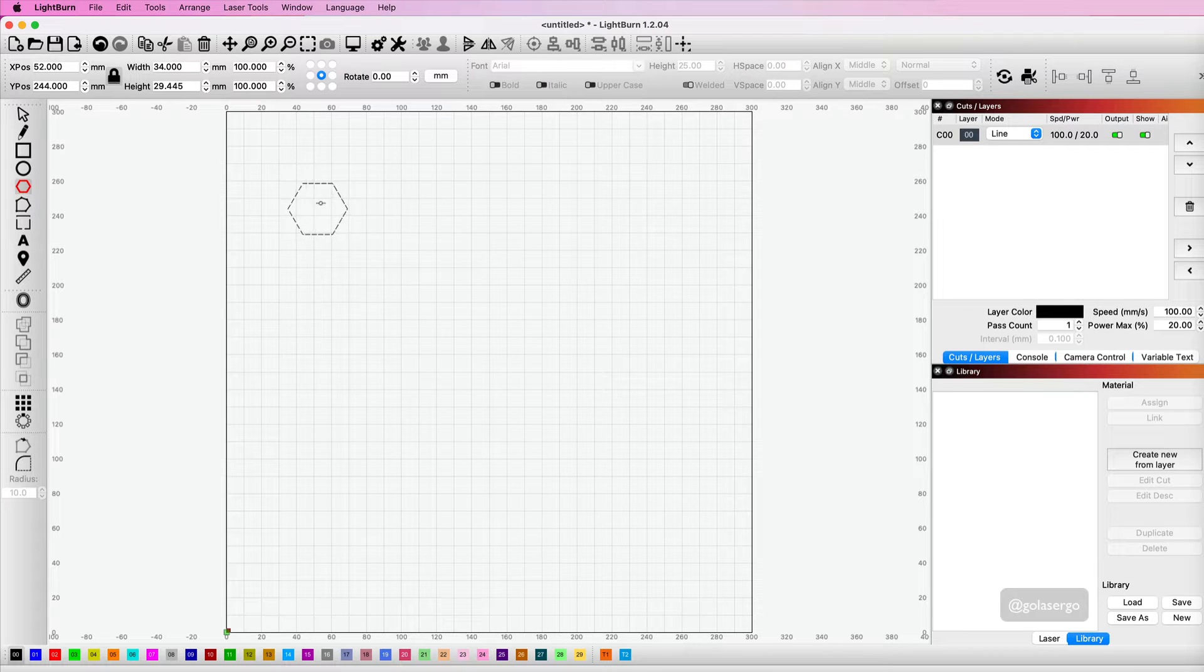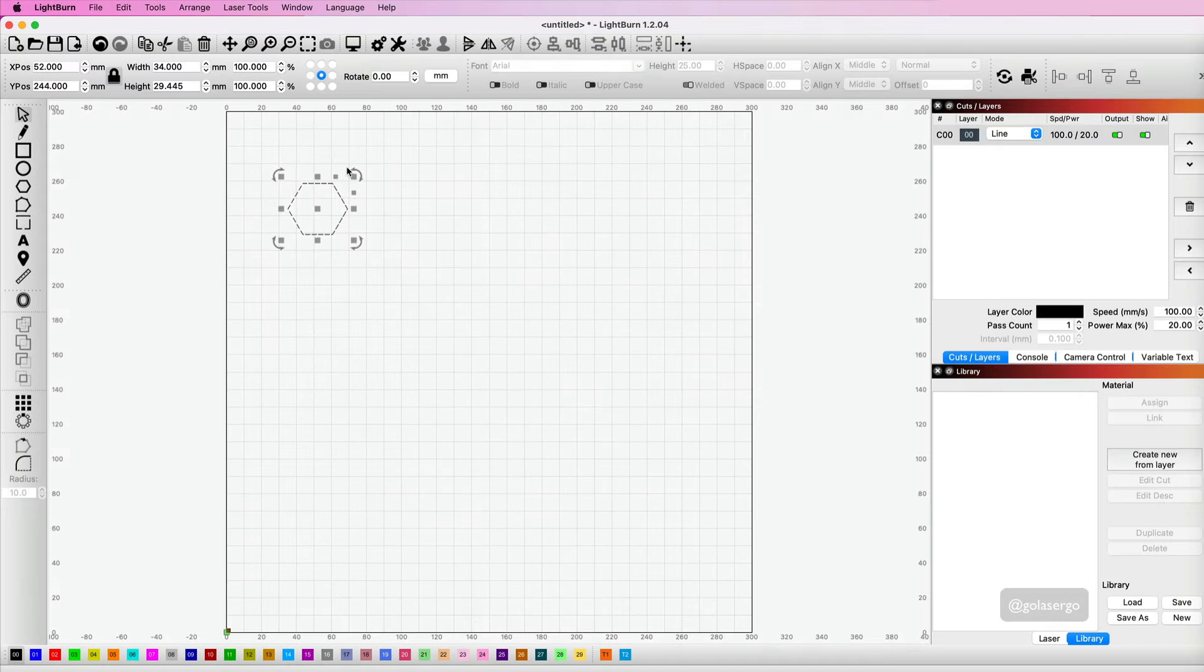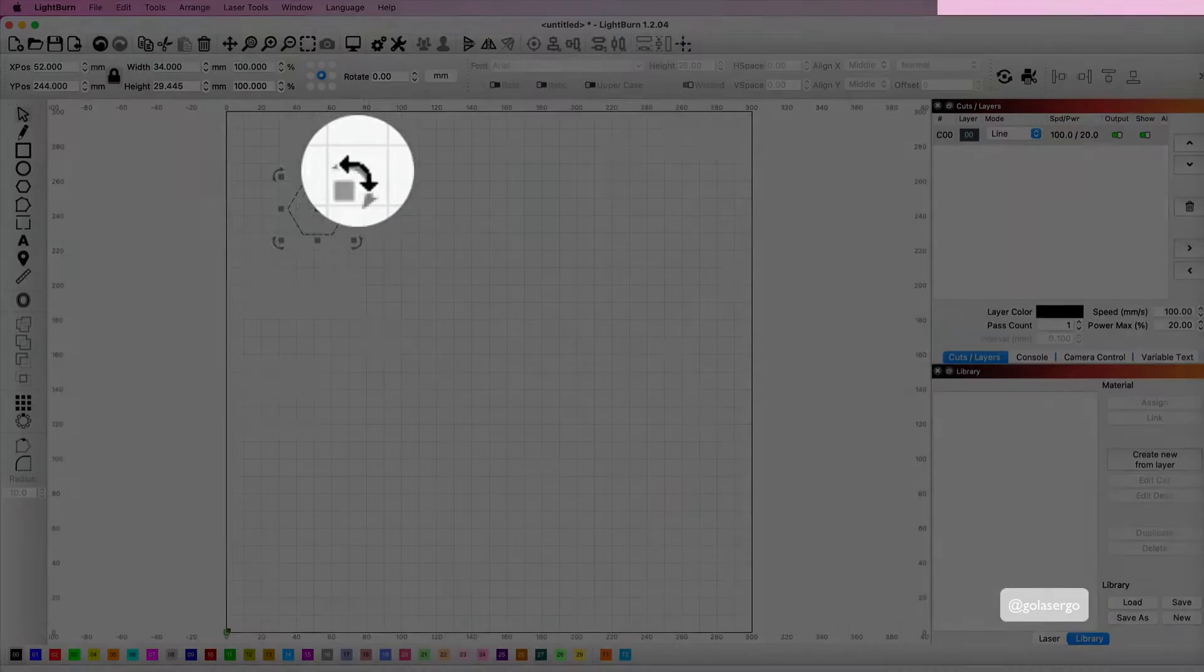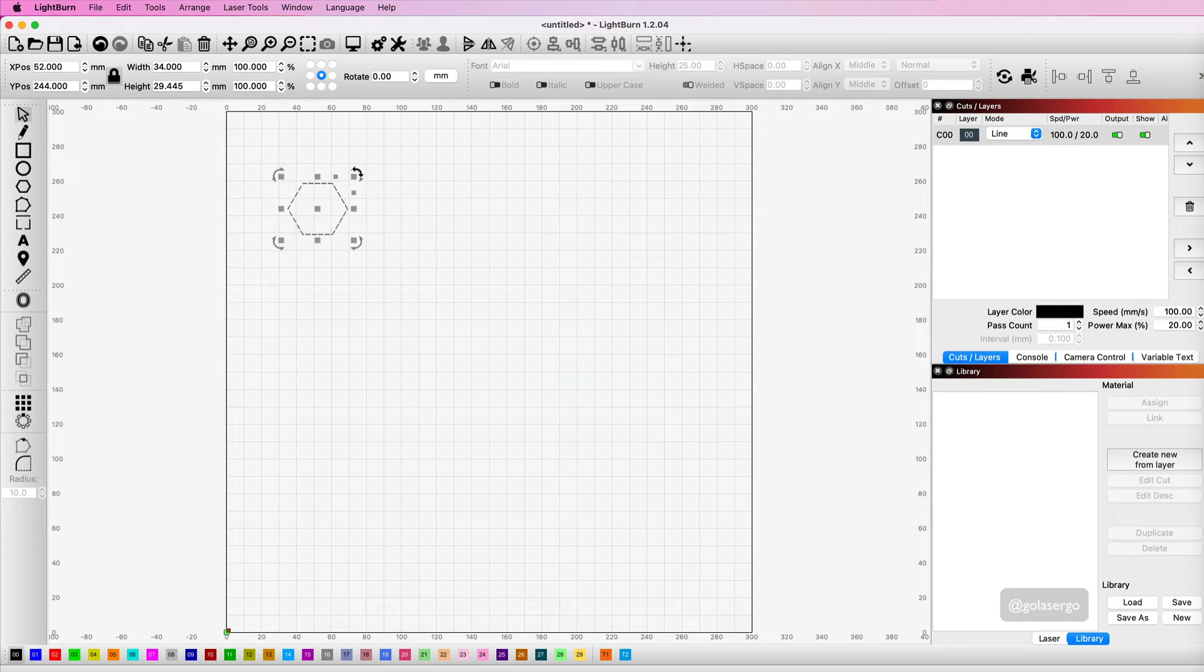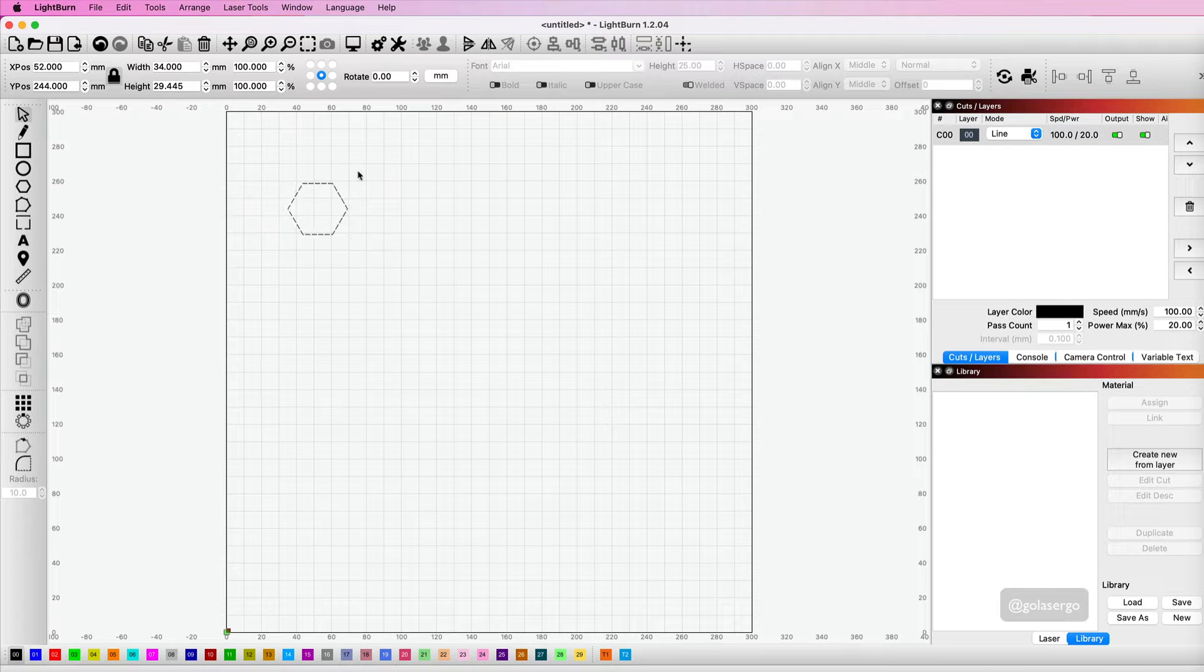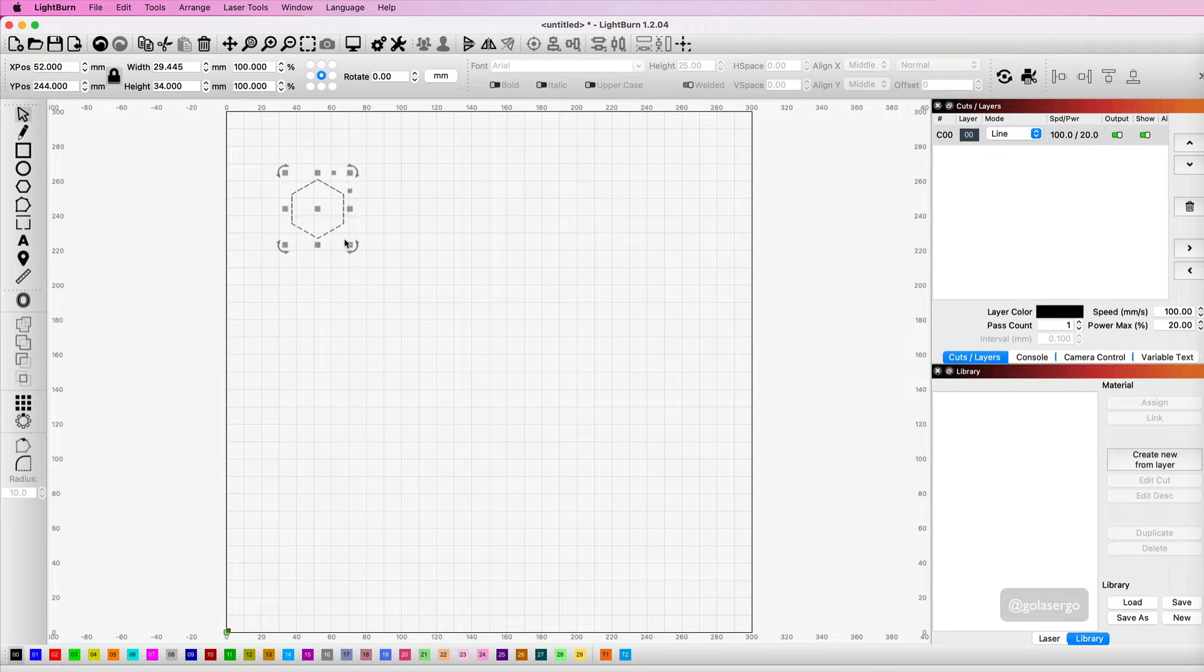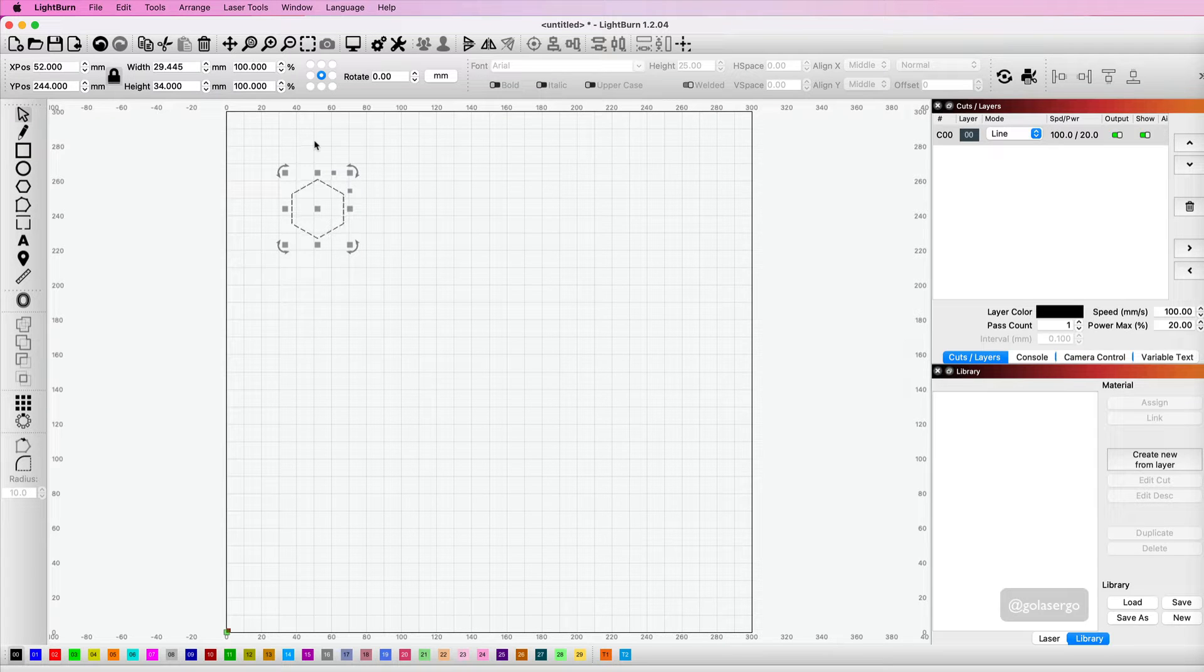I need to rotate it, so I'm going to select the select tool. When you hover over the corners you get this curved arrow, which allows me to rotate. I'm going to hold the shift key down again while I do this, and that way it clicks into place nicely. I want to turn it enough so that the points of this hexagon run vertically like that.